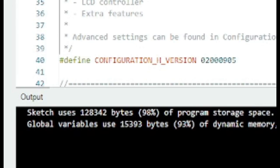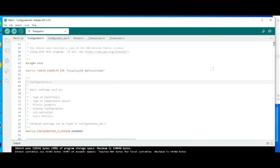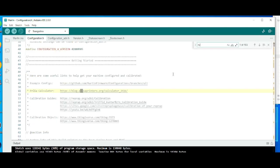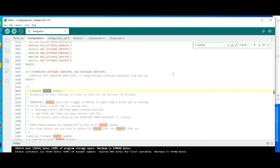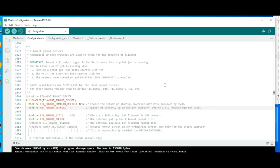For now, we're just going to add the features that we want. Auto bed leveling and the filament runout sensor. And then we'll try and compile it. And if you notice down at the bottom, we're already using 98% of the flash space. So it's probably going to fail. But let's find out how much space we need to free up to be able to enable those features.